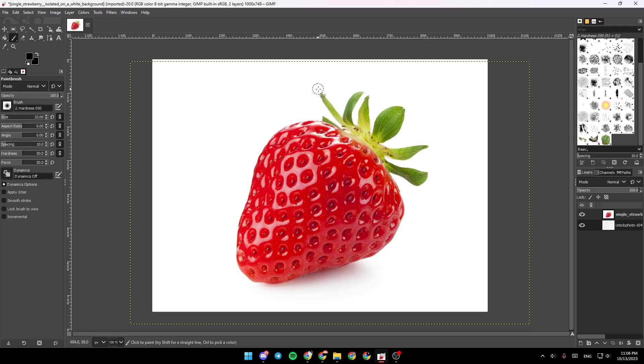And then make sure to draw over the edges of the strawberry, so just like this. Make sure you cover all of the edges. So I'm just gonna do it very fast, but you can take your time on this.